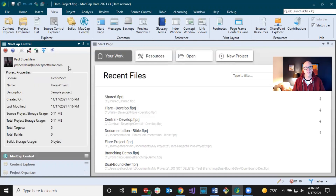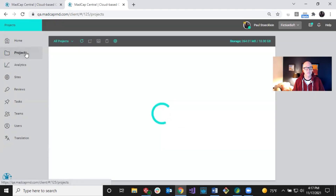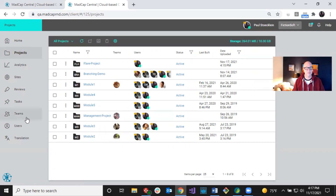Once it's bound, the Central window pane populates with basic information about your project. Now go into Central in your browser — you can get there from the Central window pane by clicking the button — and go back into Projects. You can see the Flare Project listed there with its own avatar, which you can update. Because I uploaded it, I'm automatically associated with this project. You can also associate Flare projects with teams, which connect users and projects together.